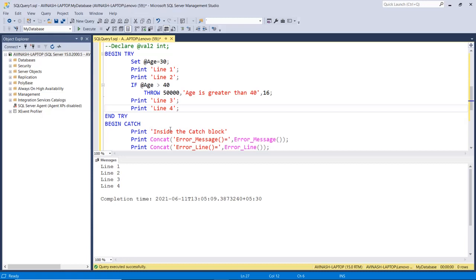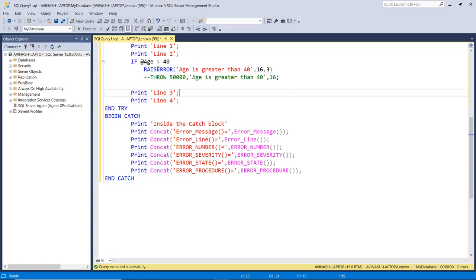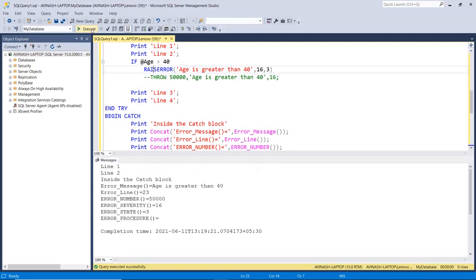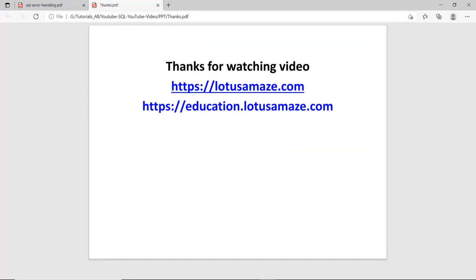If I make the age 30, the condition is false, so the catch block is skipped. This is how you create your own custom error using the THROW statement. We can also use the RAISERROR command for throwing errors explicitly. The difference between RAISERROR and THROW is that THROW is used within try-catch, while RAISERROR can be used without try-catch — generally when some application written in another language is calling a procedure and expecting a return value or validation error. If I execute using RAISERROR within try-catch, I get the same result. This was all about SQL error handling — I hope you understood everything, thanks for watching.